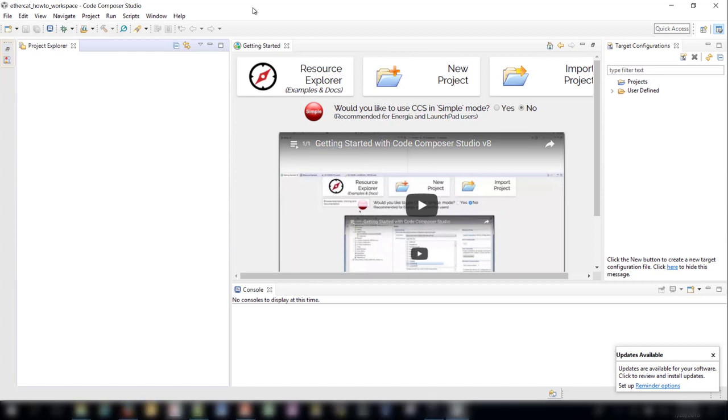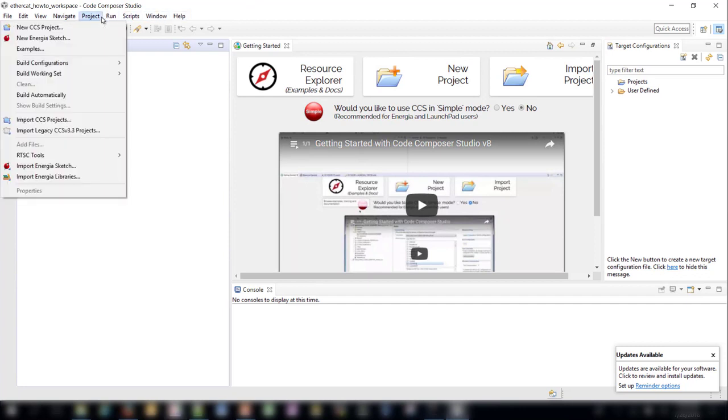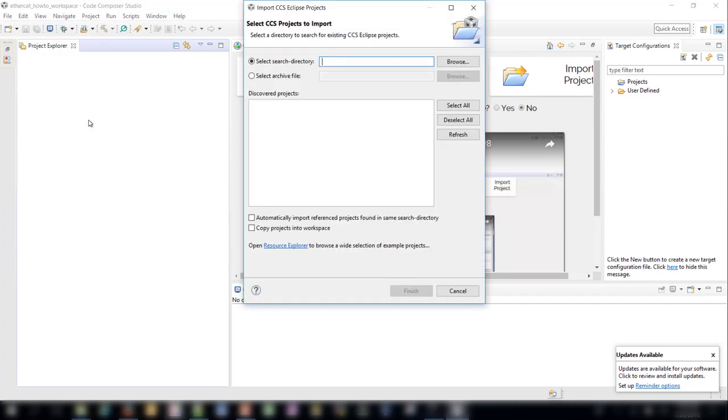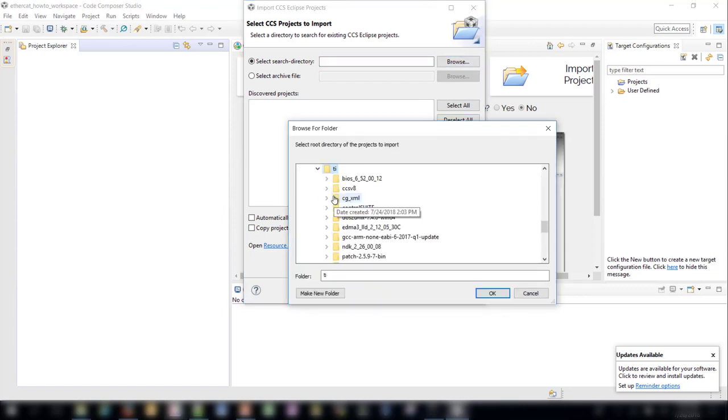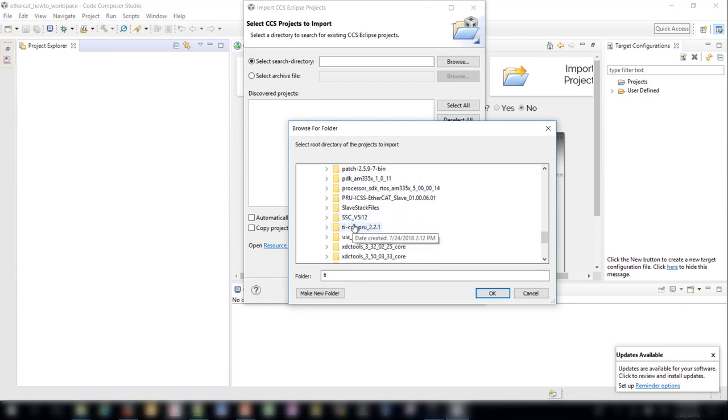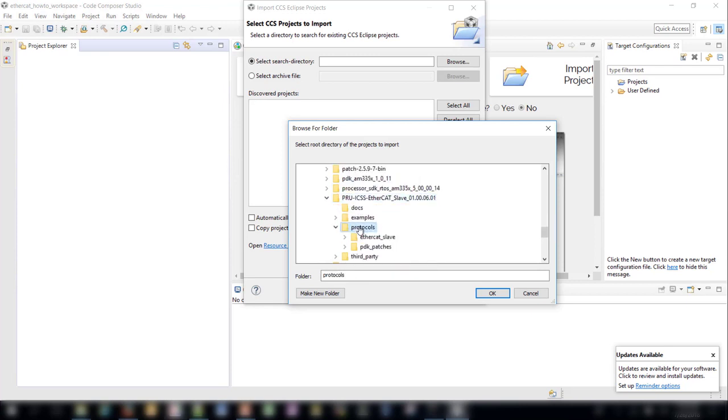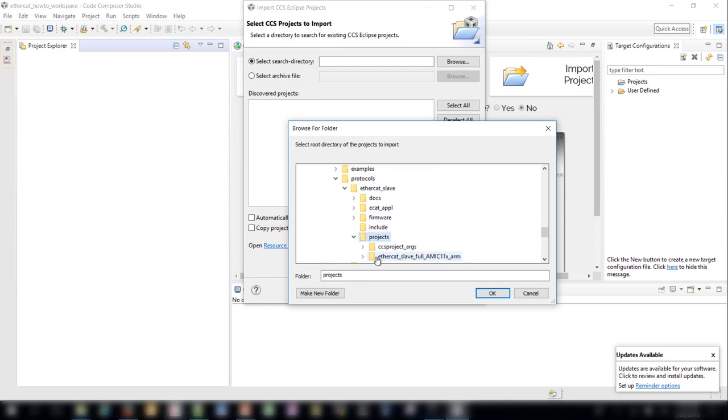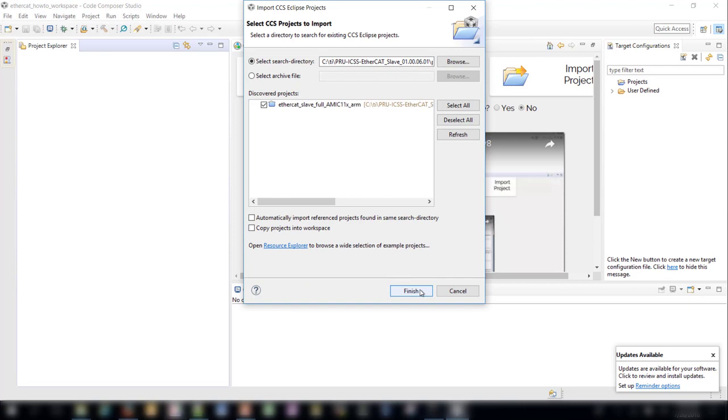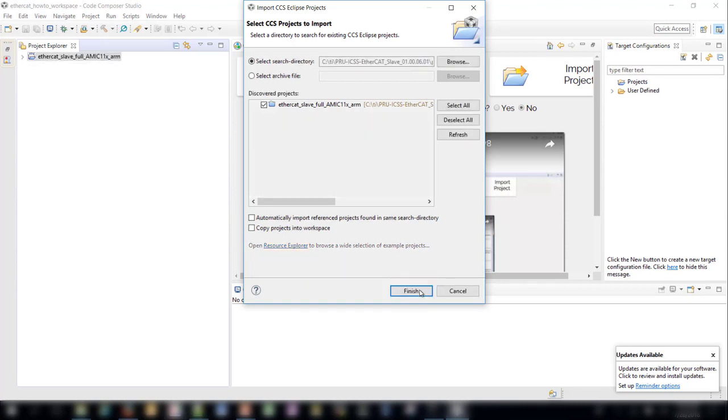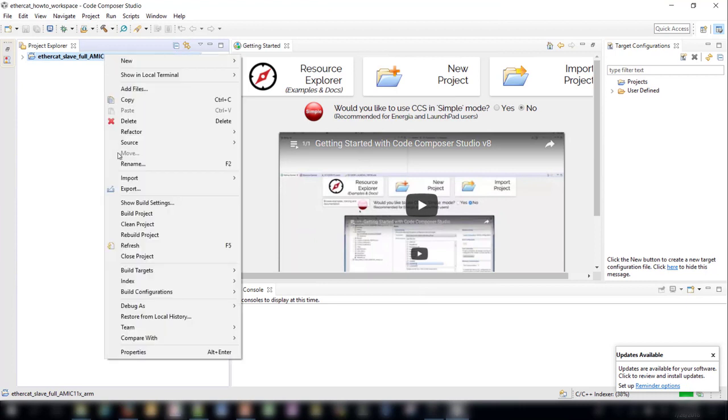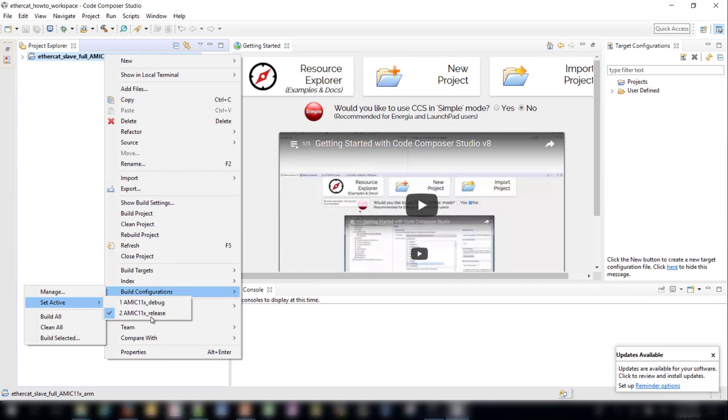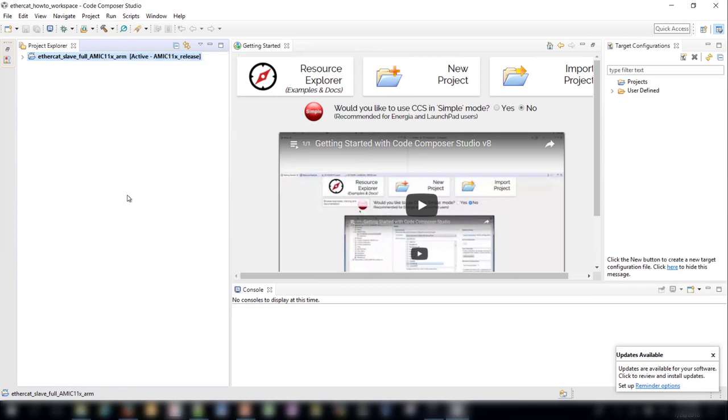After applying the thumb mode patch and rebuilding the PDK, launch CCS and import the project from the Project Import CCS Projects menu. Click Browse, and then search for the project in the PRU ICSS Protocols EtherCAT Slave Projects EtherCAT Slave Full directory. Click Finish to import the project. After importing the project, right click on it, and go to Build Configurations Set Active Amic 11x Release. Then click the hammer to build the project.